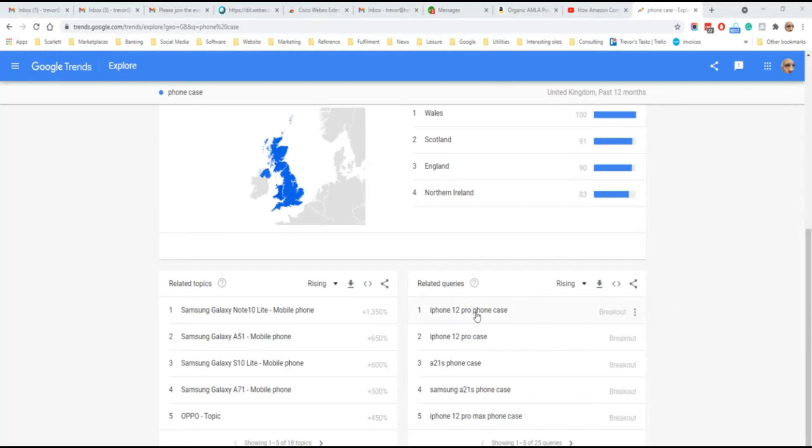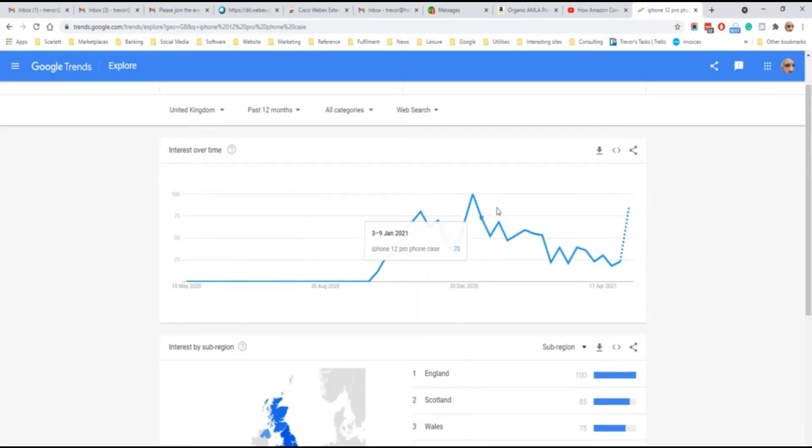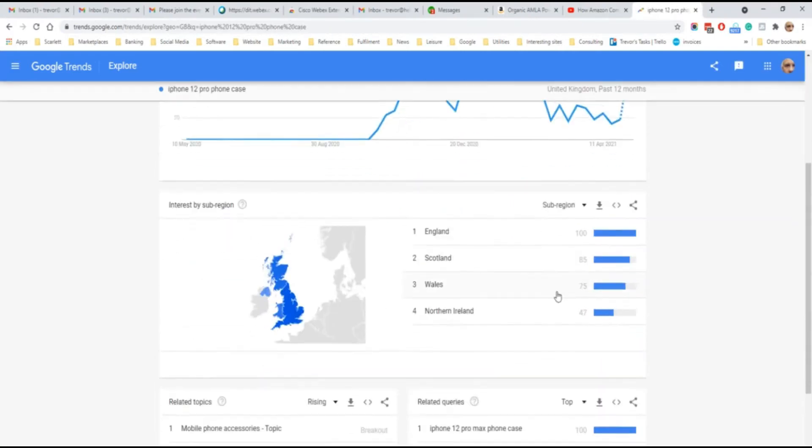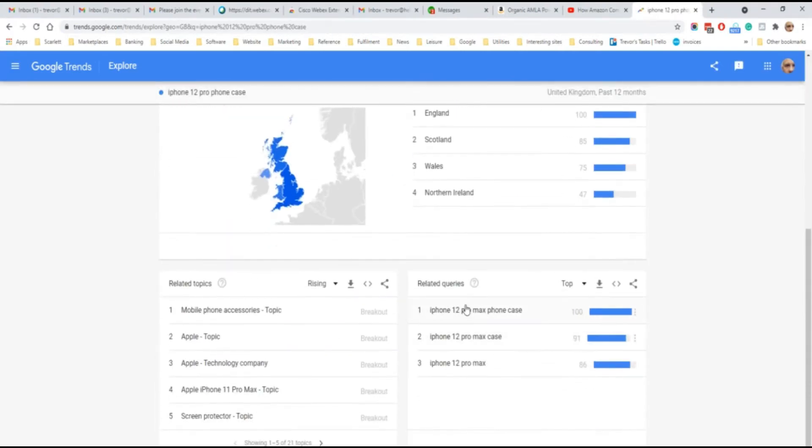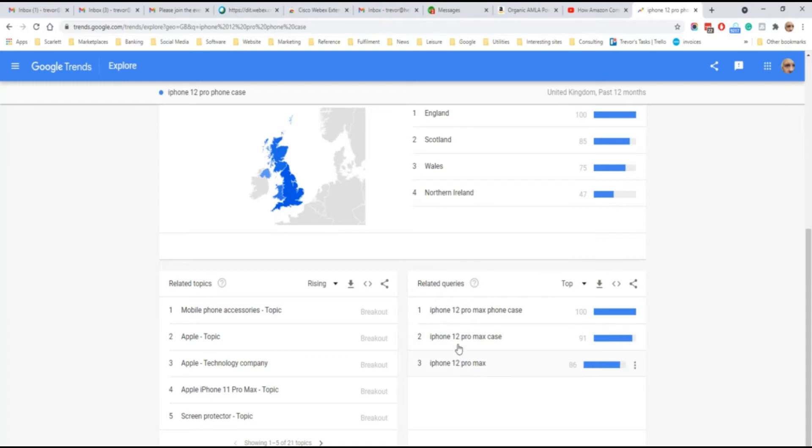You can then drill down on a particular search query, see the interest over time on that search query, and related search queries. So it would seem that the iPhone 12 Pro Max is a case which is getting a lot of interest.